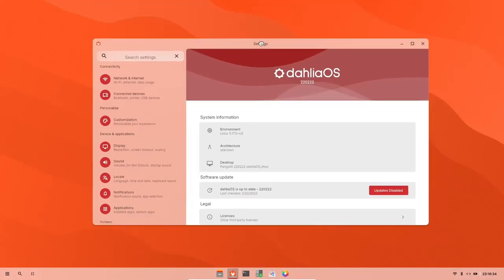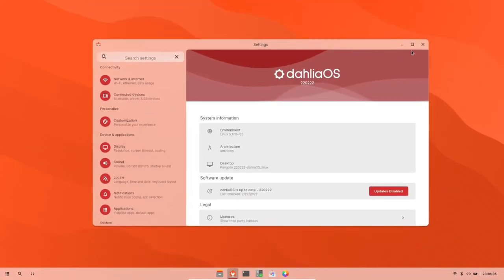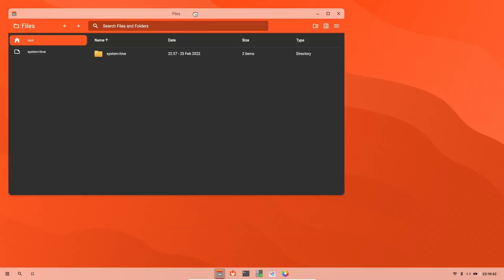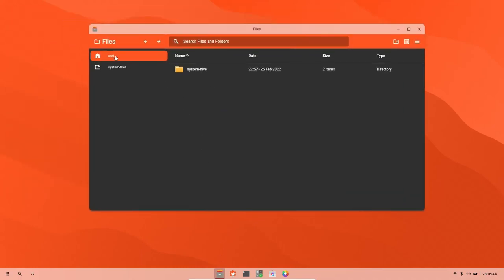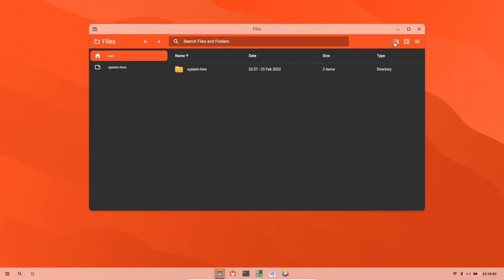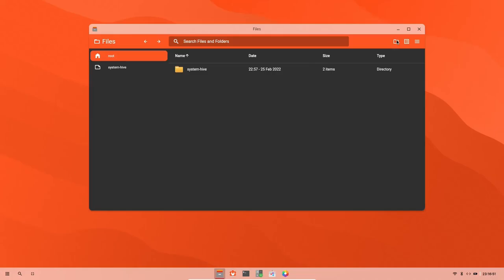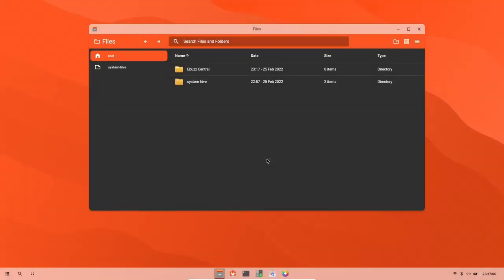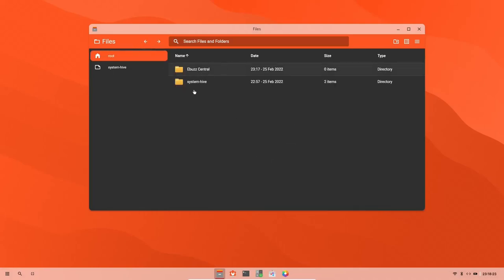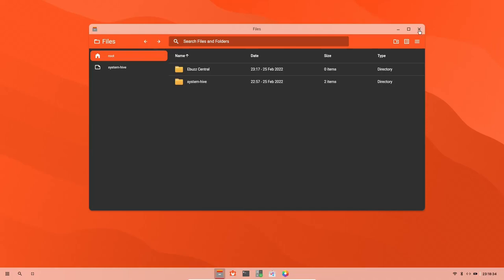And it is a little bit sluggish, but it is an alpha release and I'm running it in a virtual box. So let's go ahead and close out of that. Let's go over here and check out the file manager. And you open that up and it's just a base file manager. You've got root and system hive here, settings, settings lock. I'm sure once they get along. Let's see. Can we add a folder? We can create a folder. Let's go ahead and create it. What do we want to call it? eBuzz Central. Let's go ahead and create that folder. And there it is right there. Okay. Let's go back. And there's our folder. What do we have over here? Other options. That's not doing anything. And then a hamburger menu. It's not doing anything yet. So let's go ahead and close out of files.